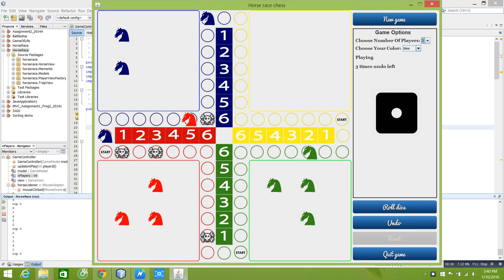You can kick other players' horses if you move to the tile one of their horses is occupying. A kicked horse returns to the starting location of its respective color.